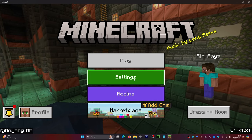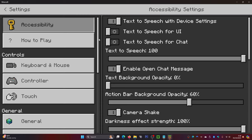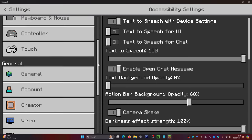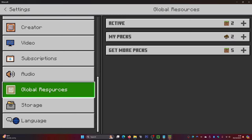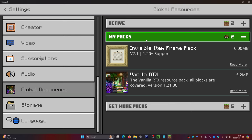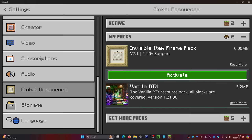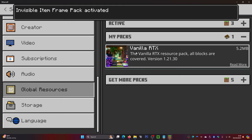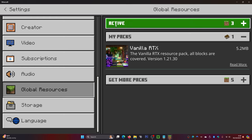Then once your Minecraft loads up, what you're going to want to do is come to Settings and click on that. In Settings, scroll down until you find Global Resources, which is just down here — click on that. Next, head over to My Packs and click on that, and in here it will load.